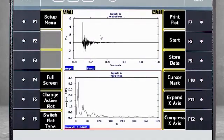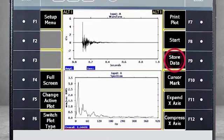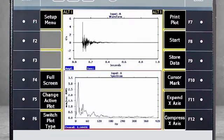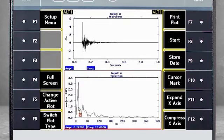Here you see the impact in the waveform and the averaged spectrum below. This data can be stored in job mode by selecting F9 Store Data. To identify the natural frequencies, I can add a cursor to scroll over the peaks. The first natural frequency is 14 Hz, and the second one is around 37 Hz.